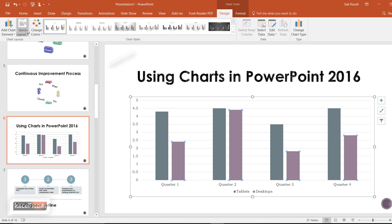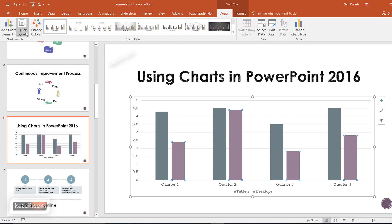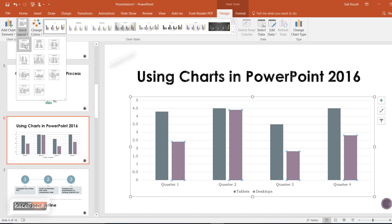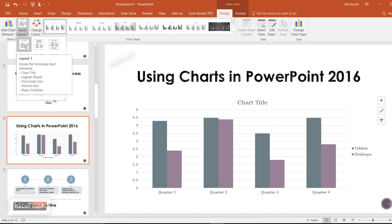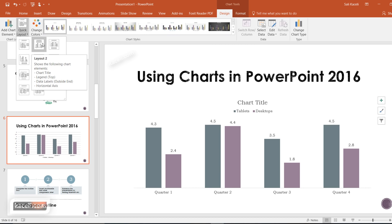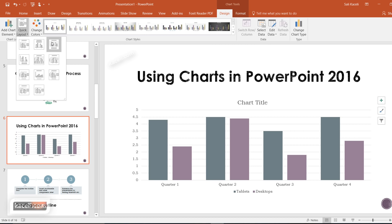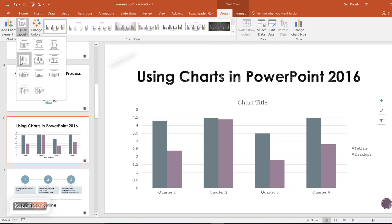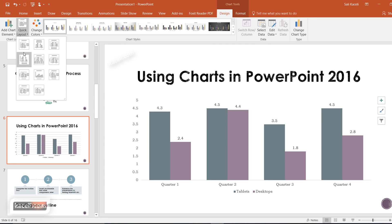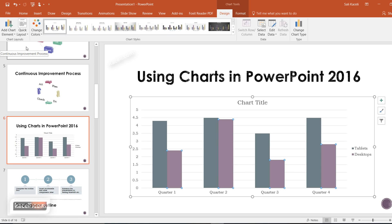Under Design you can change the layout of the chart — for example, including the title, the legend, and adjusting the placement of the legend. I suggest you play with these options.